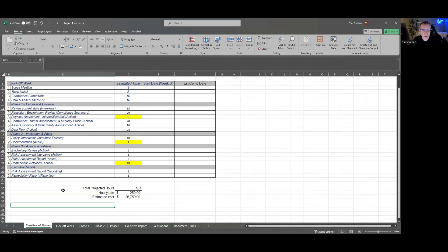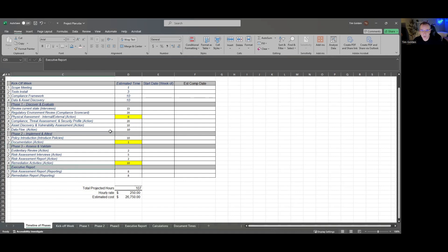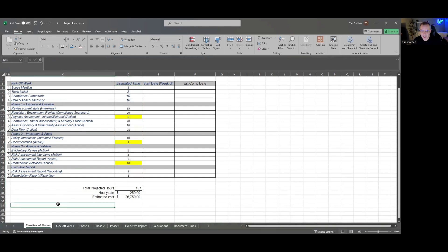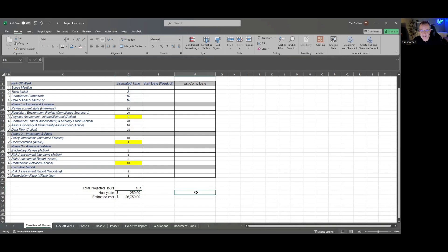We kind of roll this out into three or four phases: the kickoff week, the discovery, the implementation, assess and validate, and then executive reporting. As you can see, there are times here along with hourly rate and calculations and all of that.